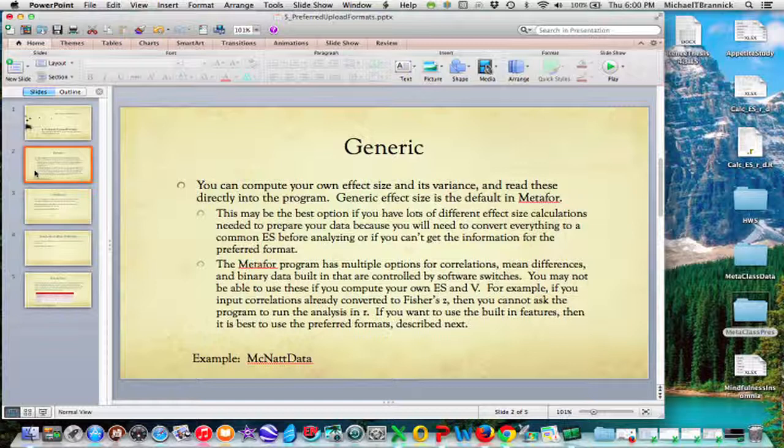And that's probably the best thing to do if you have lots of different effect sizes and you have to calculate things and sort of smush them all into the same effect size before you do the analysis, or if you just can't get the information that you need in order to use one of the preferred formats.